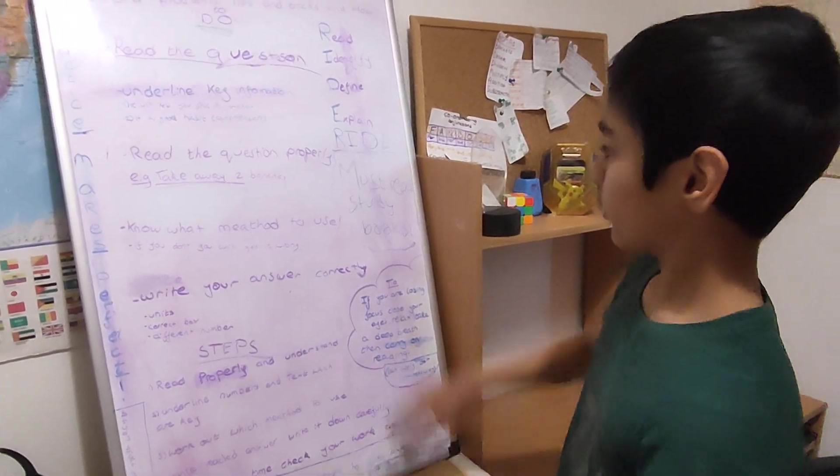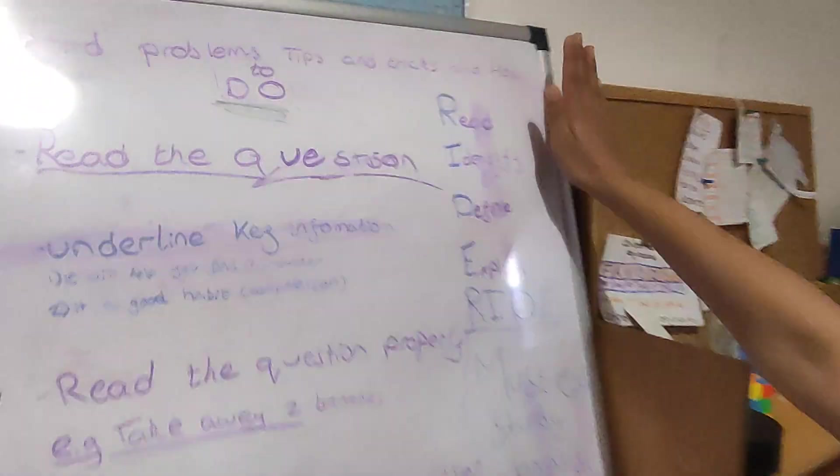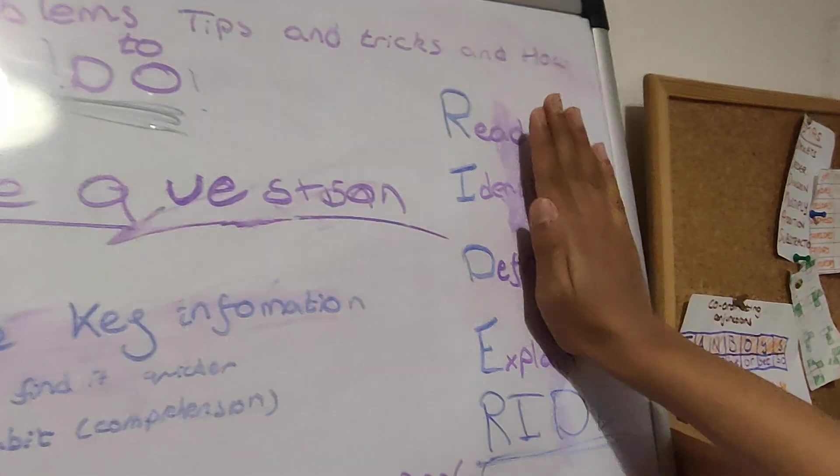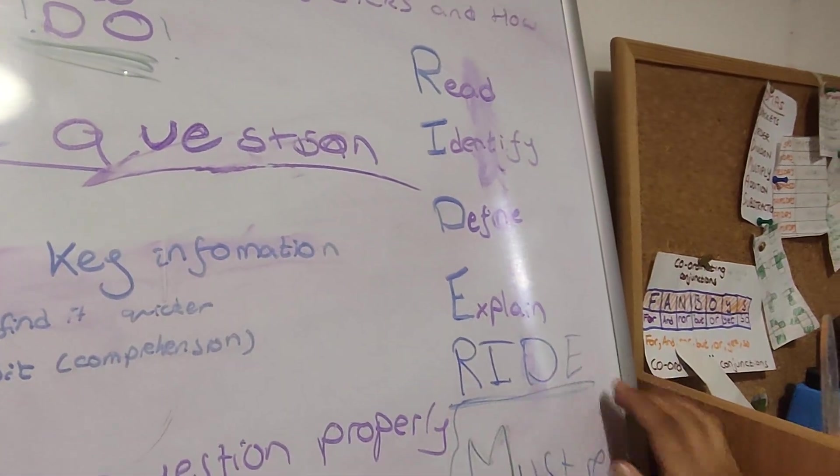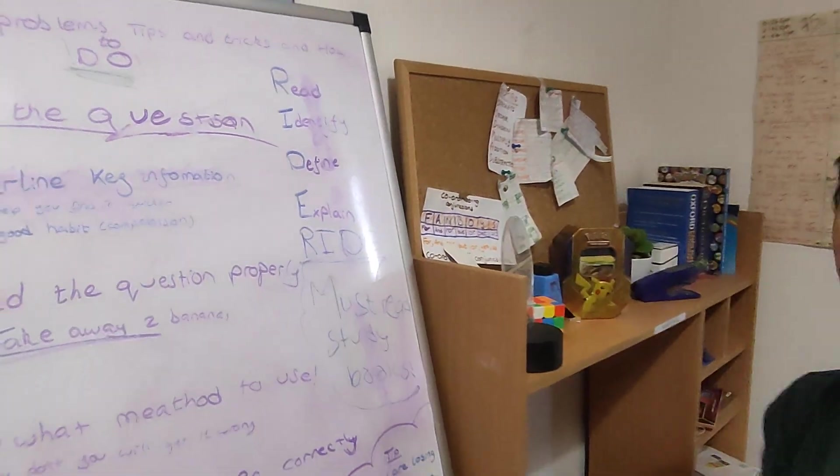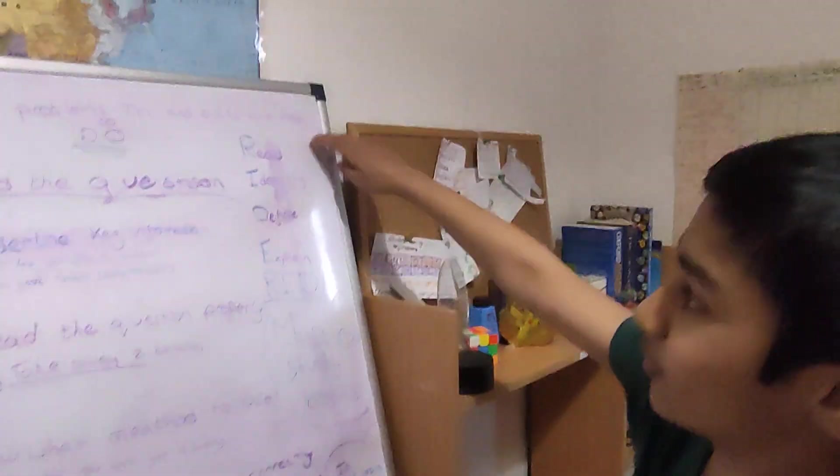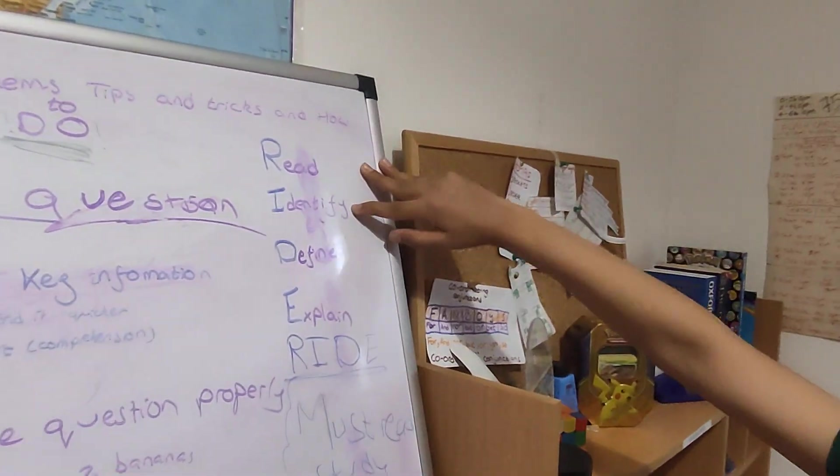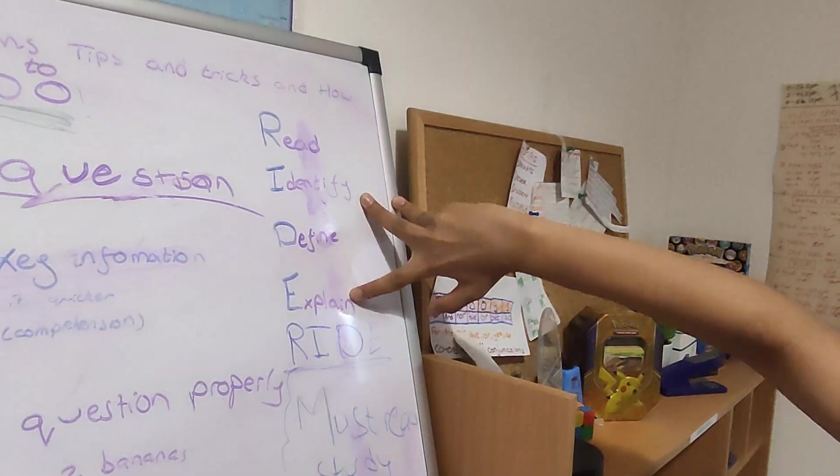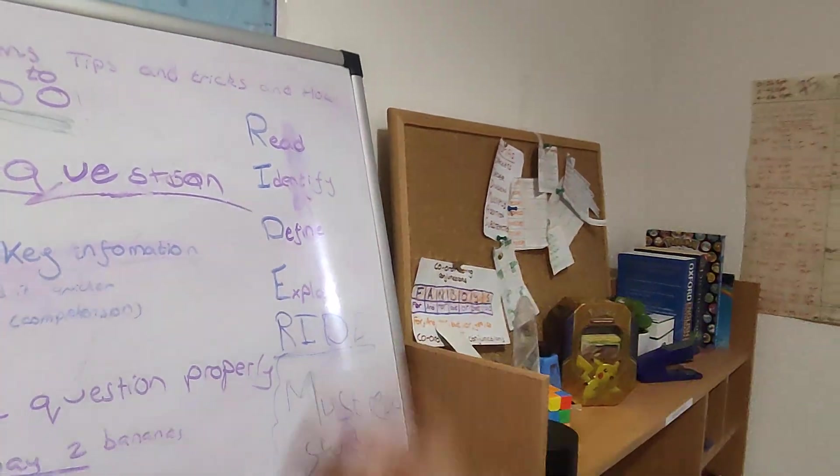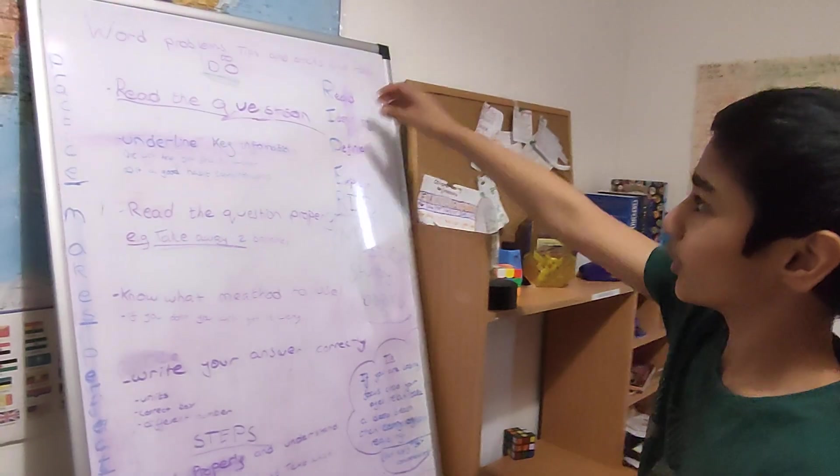Before I carry on, I'm just going to explain some stuff that will help. First is an acronym. As you can see, the acronym is RIDE. Now, here's what RIDE stands for. The R stands for read. I stands for identify, define and explain. I'll explain it all now.